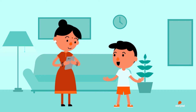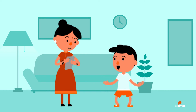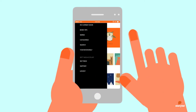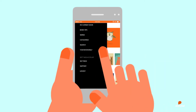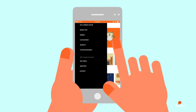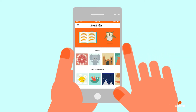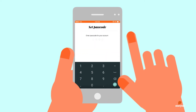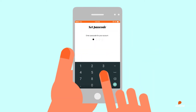In order to activate this mode, all you have to do is tap the menu icon on the top left of the app and go to Settings. In Settings, tap on the activate Kids Mode switch.